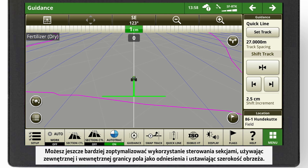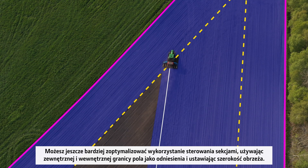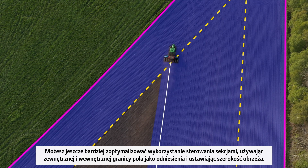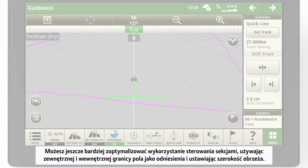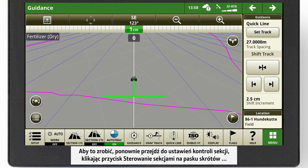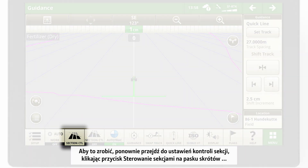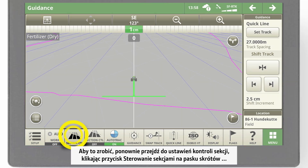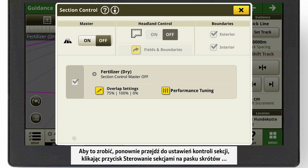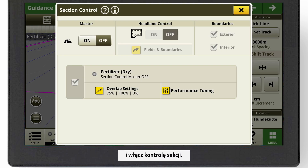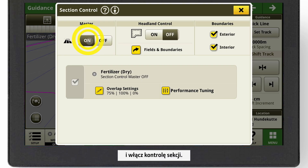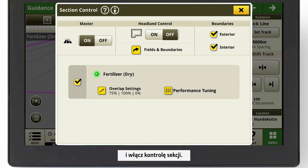You can further optimize the usage of Section Control by using the outer and inner boundary of your field as reference and set the width of your headland. To do so, navigate to the Section Control settings by clicking on the Section Control button on your shortcut bar and turn Section Control on.